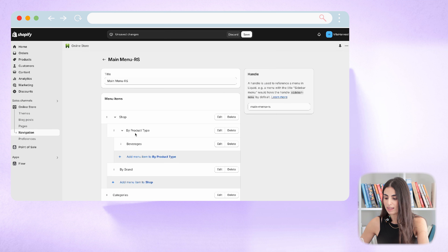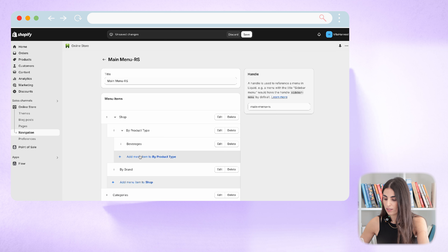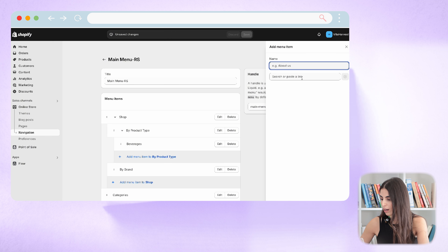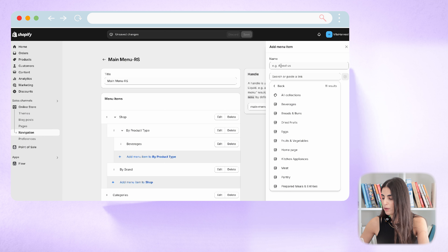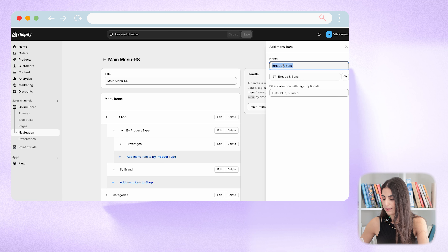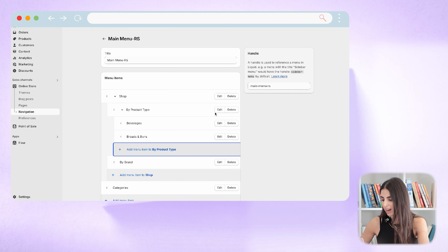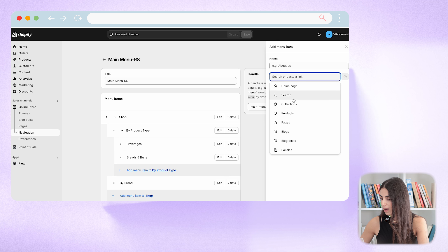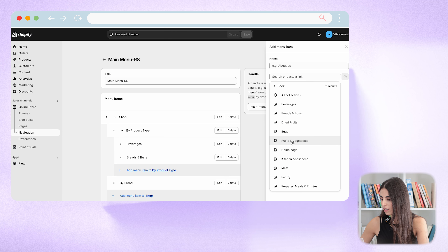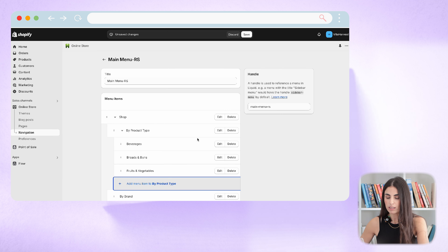Now I want to create subcategories under 'Product Type,' so I'll click 'Add Menu Item,' go to my collections, and choose 'Beverage.' Then I move it under 'Product Type' — so now I have level one, level two, and level three. I'll add more items, and note that if you choose the collection before typing the name, Shopify automatically takes the collection name, which makes the work a bit easier.